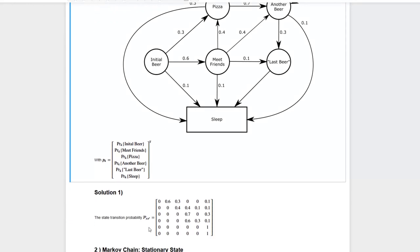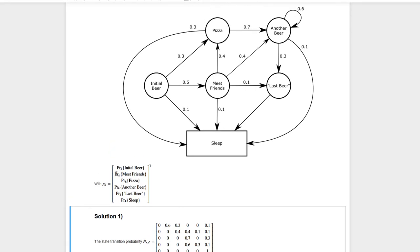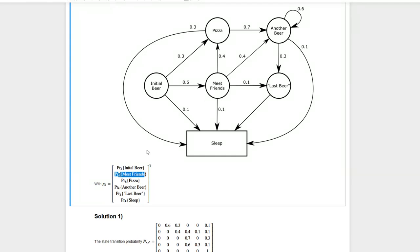The rows tell me from which state I come and the columns tell me to which state I go. For example, if I have a look at row 2 column 3, this is 0.4. State 2 is 'meet friends' — this is where I start — and state 3 is the pizza state. So it's the transition from meet friends to pizza, which is 0.4.